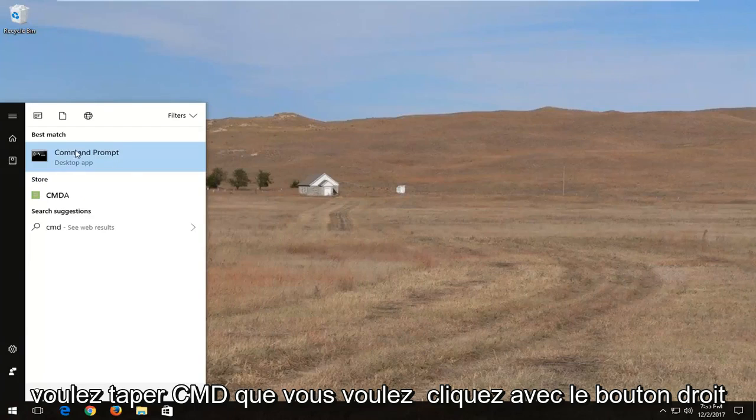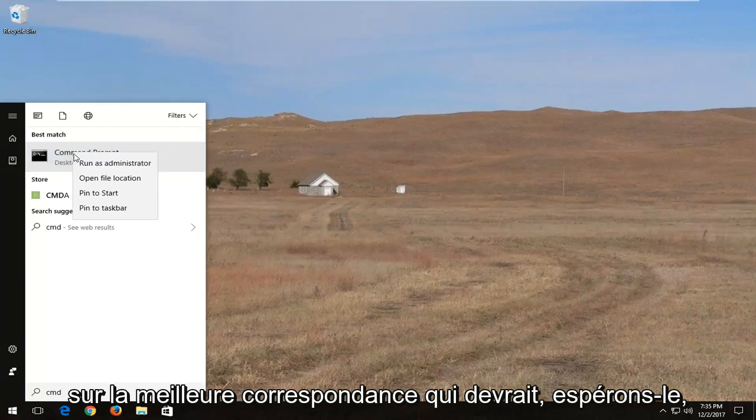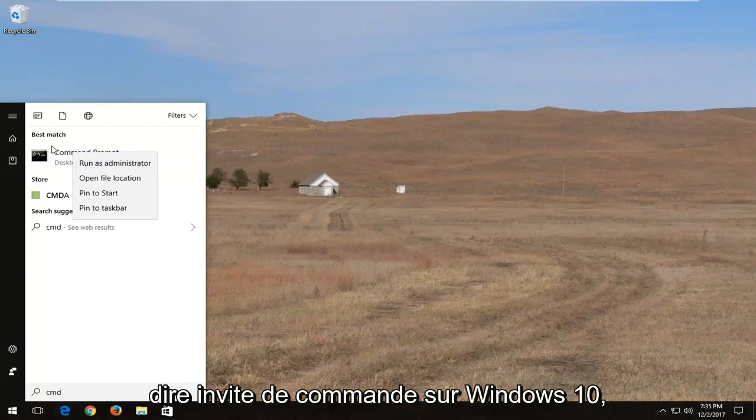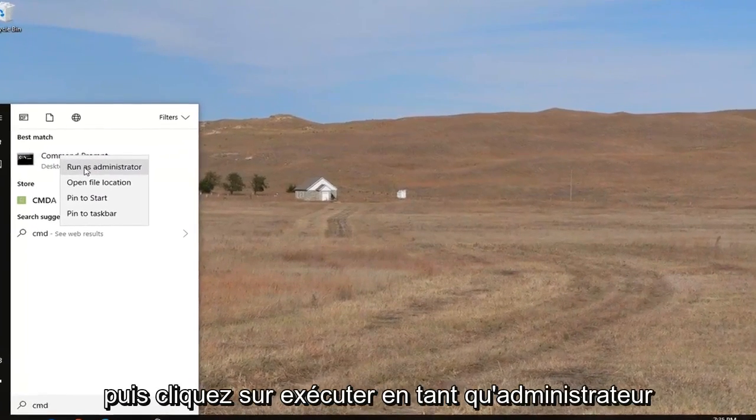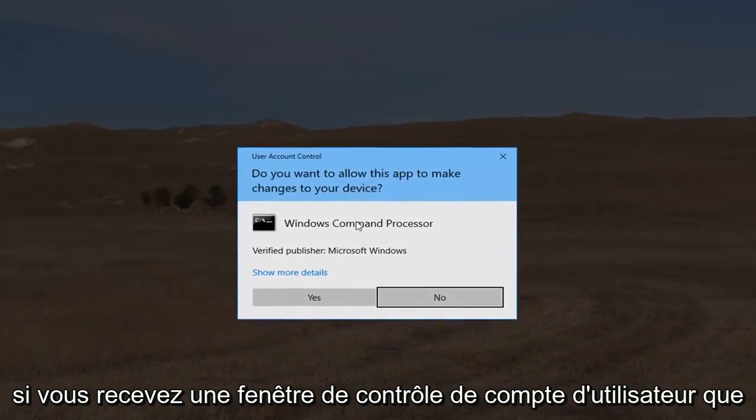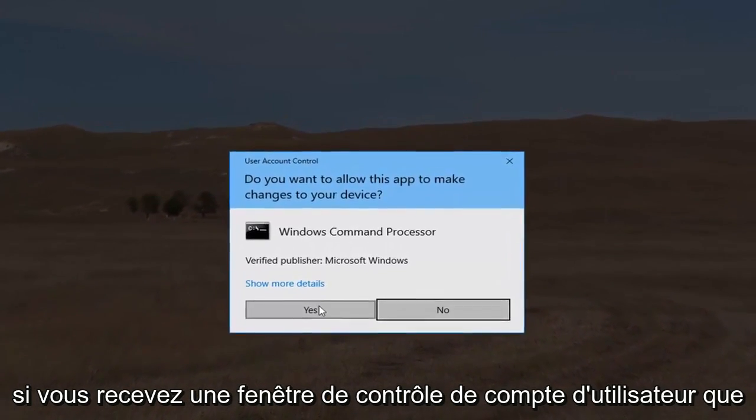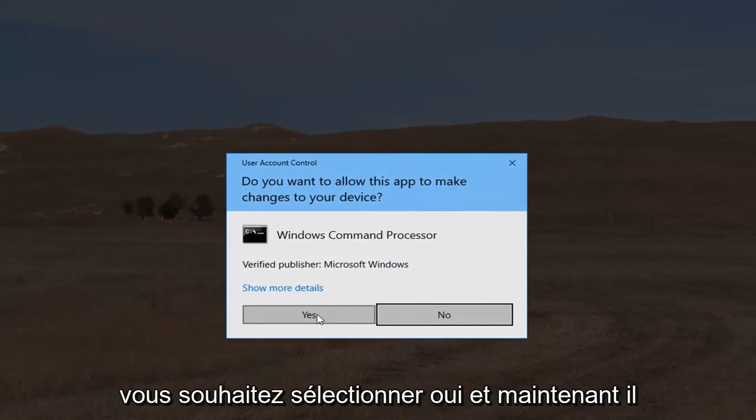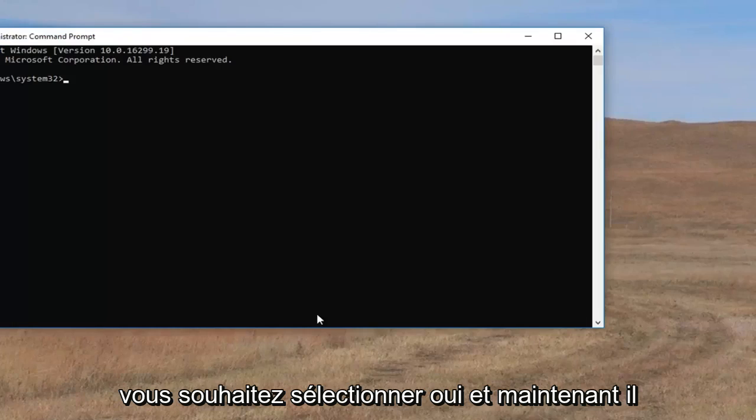You want to right click on the best match which should say command prompt on Windows 10 and then left click on run as administrator. If you receive a user account control window you want to select yes.